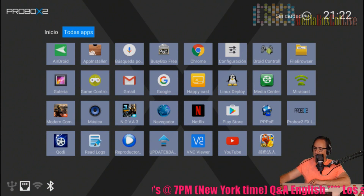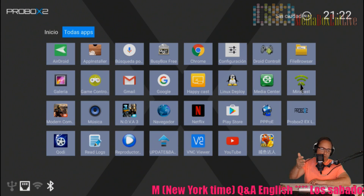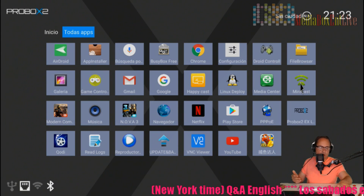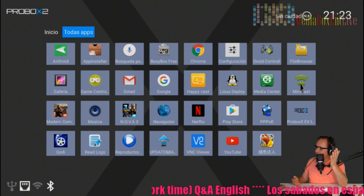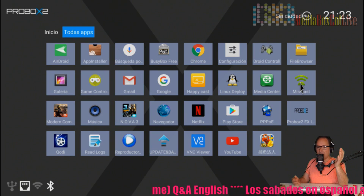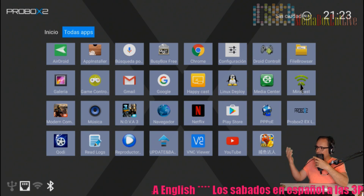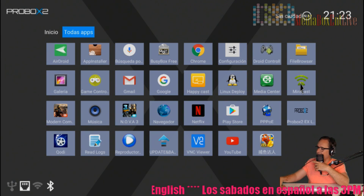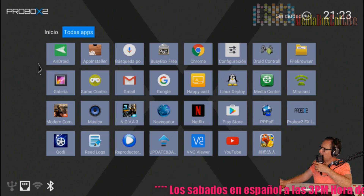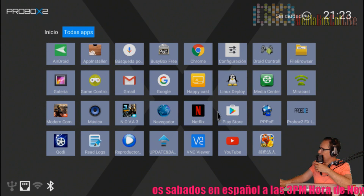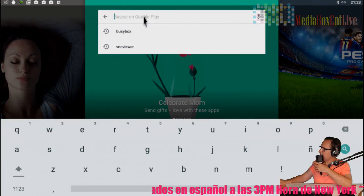This can run on the MSQ Pro X2R, the MSQ Pro, or any other type of Android box. I'm using this one as an example for the video. The first thing we need to do is go into the Play Store.